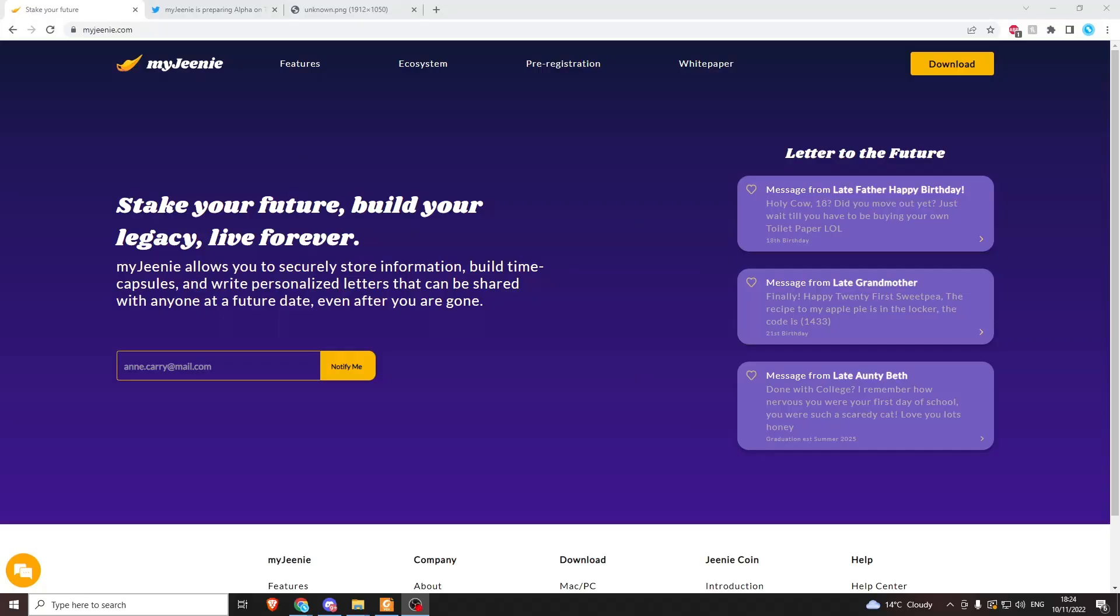Today we're going to be looking at a project called My Genie. This is a social-fi project that uses a token to interact with their ecosystem, and this token will run on the IoTeX ecosystem.